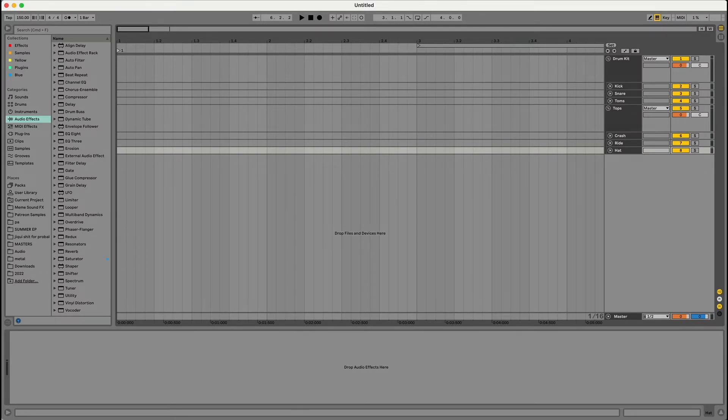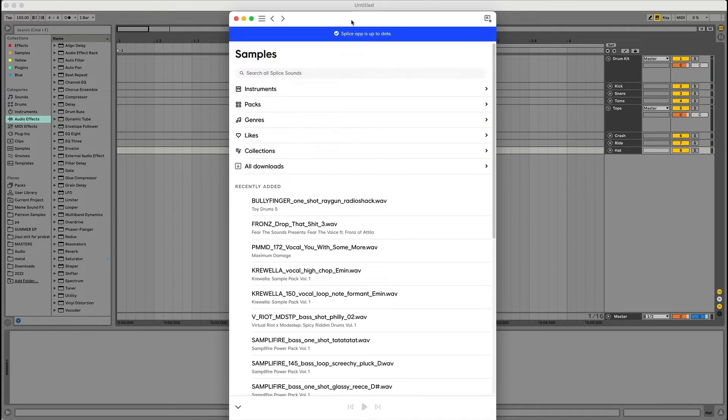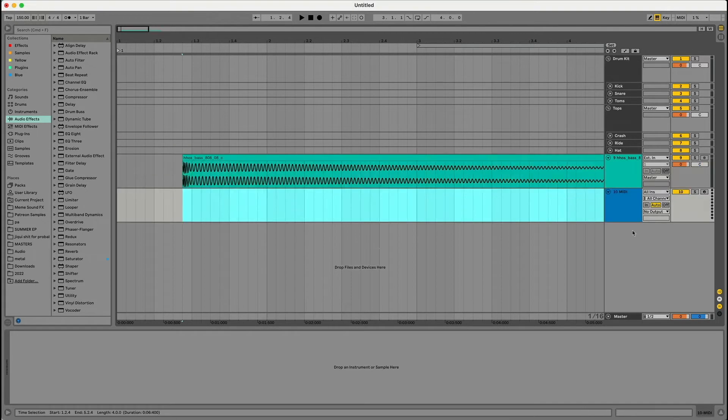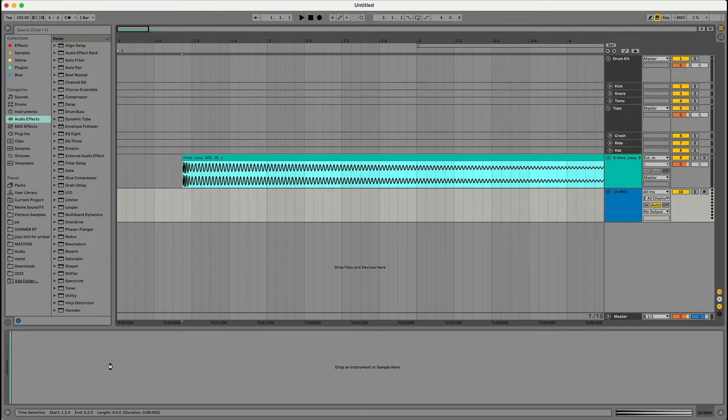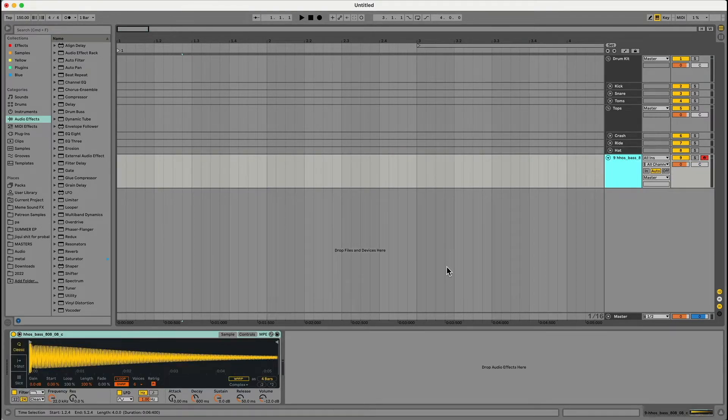So the first thing I'm going to do, I'm just going to pop over to Splice and I'm going to pick out an 808 sample. I'm going to drag that into my Ableton, then I'm going to make a new track, drag that into there. That'll open a simpler patch with our 808, and now we have it to where we can play with our keyboard.